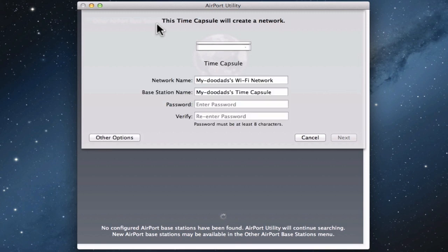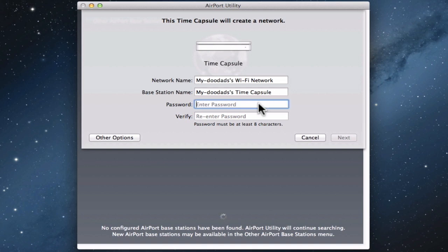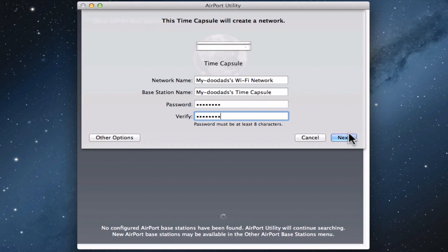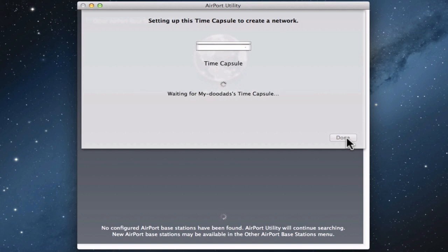As you can see here, it has detected my Time Capsule, and offered up a network name for my Time Capsule and a Base Station name. We now need to enter a password for our Time Capsule. This password will be used not only to access the Time Capsule's settings, but also to connect devices to the wireless access point the Time Capsule will create. When we click Next, the Airport Utility will attempt to configure the Time Capsule based on the information it's gathered about the network.